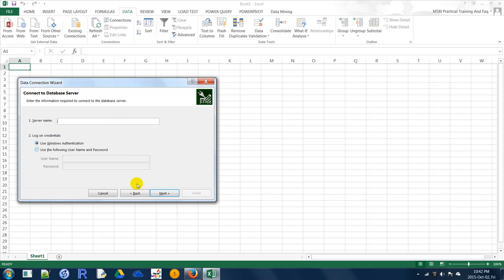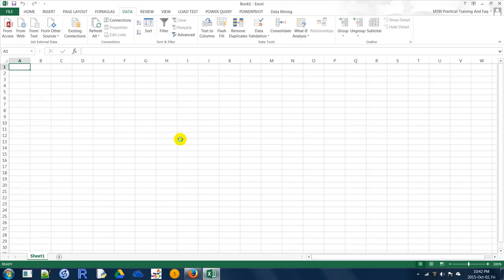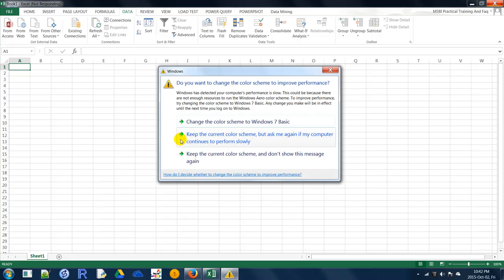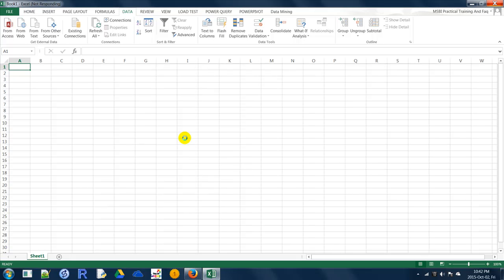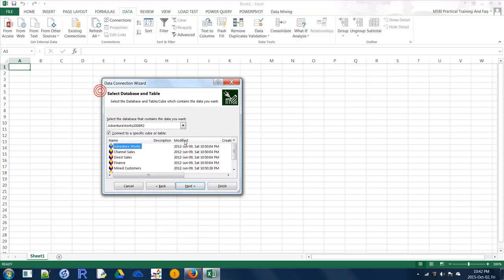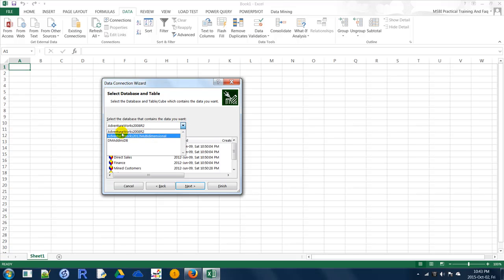I have clicked on it. My server name is the default server and I'm going with Windows Authentication — click Next, that's it, very simple. The connection window will try to establish a connection with the Analysis Services server and a Data Connection Wizard pop-up will be displayed for you.